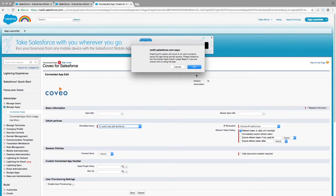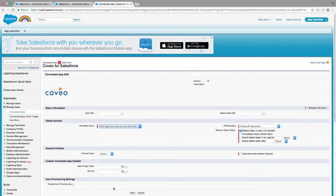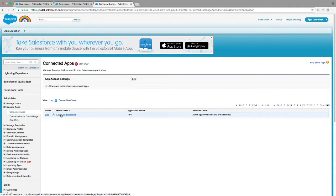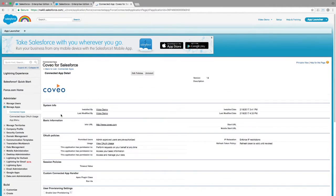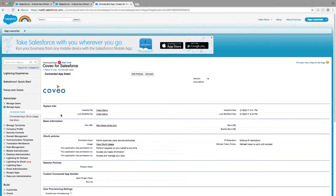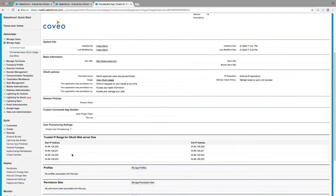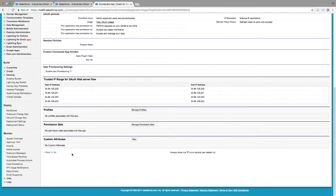You'll get a dialog box requesting confirmation. Confirm, then save. You'll be back at the Connected Apps list, and you'll want to click on the label entry for Coveo for Salesforce this time. Here, we are going to specify those approved users. You can do so based on Profiles or Permission Sets.